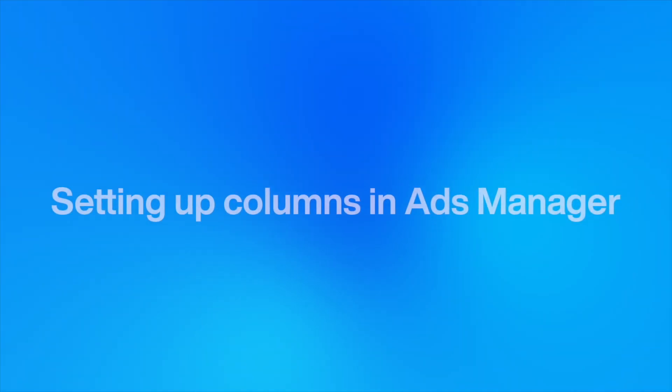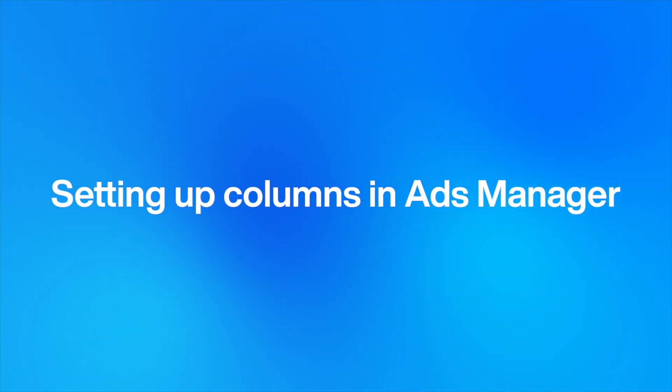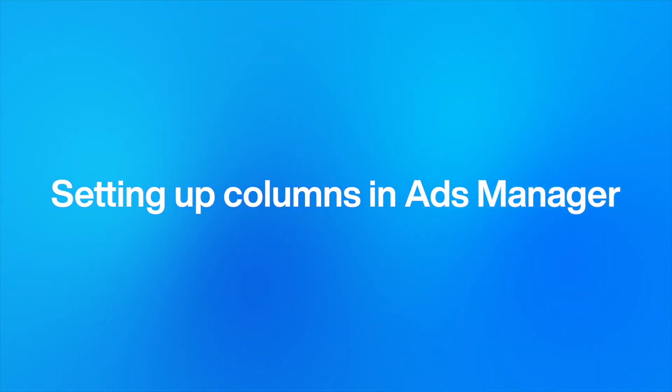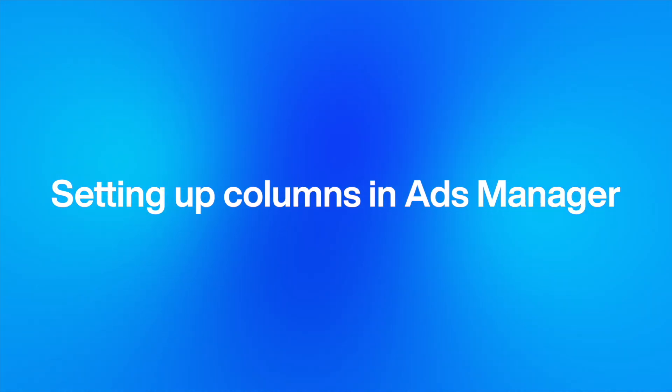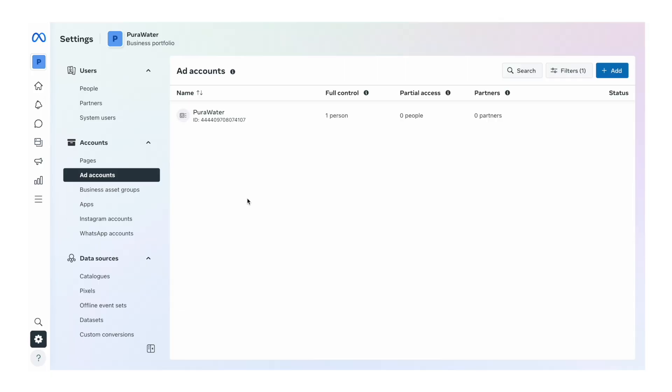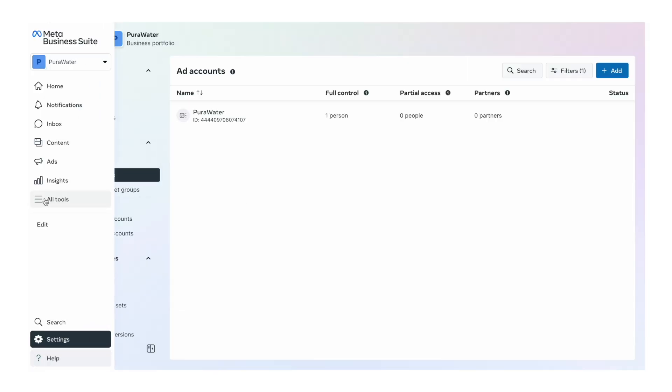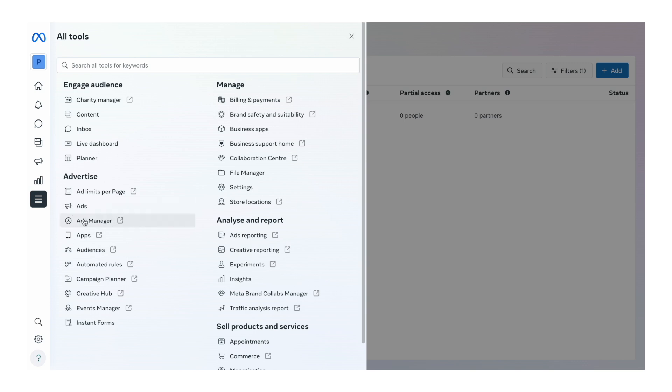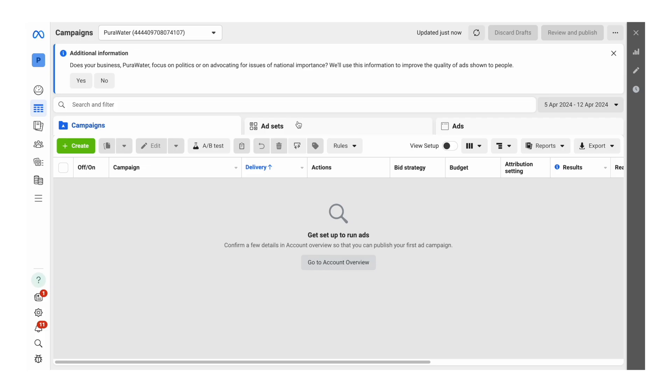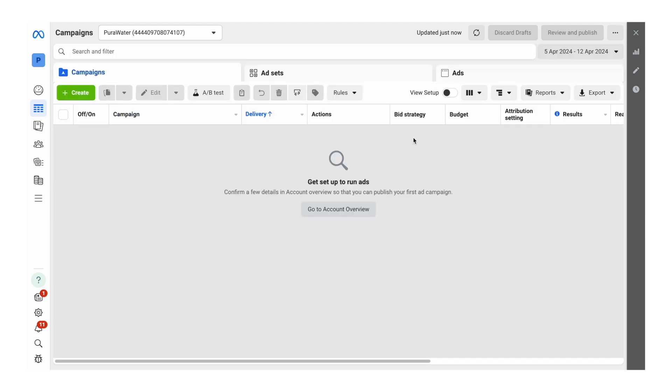Before you launch your ads, very important to set up the correct columns in your ads manager so you're viewing the correct information when you do launch. To do this, go back to Meta Business Suite, hover over this section here that says all tools, and then we want to click on ads manager that is listed here. When you first open this page, you may see this little pop-up that says, does it focus on politics or advocating for issues of national importance? We say no, because Facebook has restrictions around political advertising and obviously we're not doing any of that.